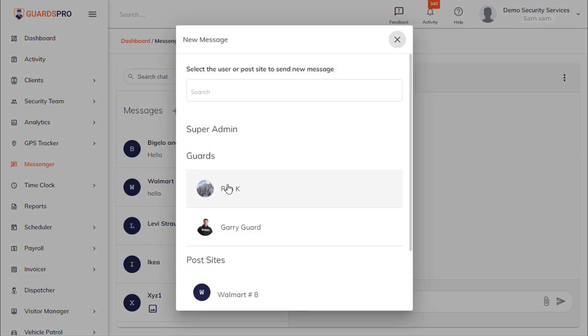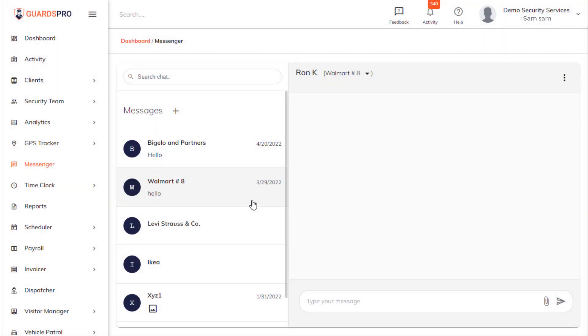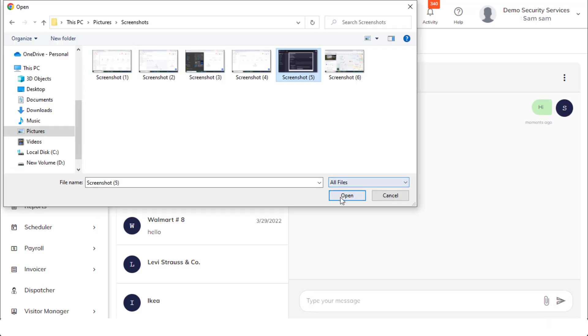On the next screen, select from the list of guards or a post site to send a quick message. The great thing is that you can now send text messages or attach multimedia.